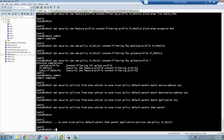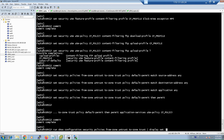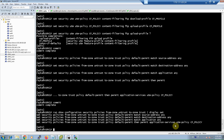After copying, pasting, and committing, we can verify the configuration with the command 'show security policies from-zone untrust to-zone trust' and 'show configuration display set'. As you can see, the UTM policy and content filtering policies are applied to the security policy. These are all the configurations needed to start using the content filtering feature on the Juniper SRX device.